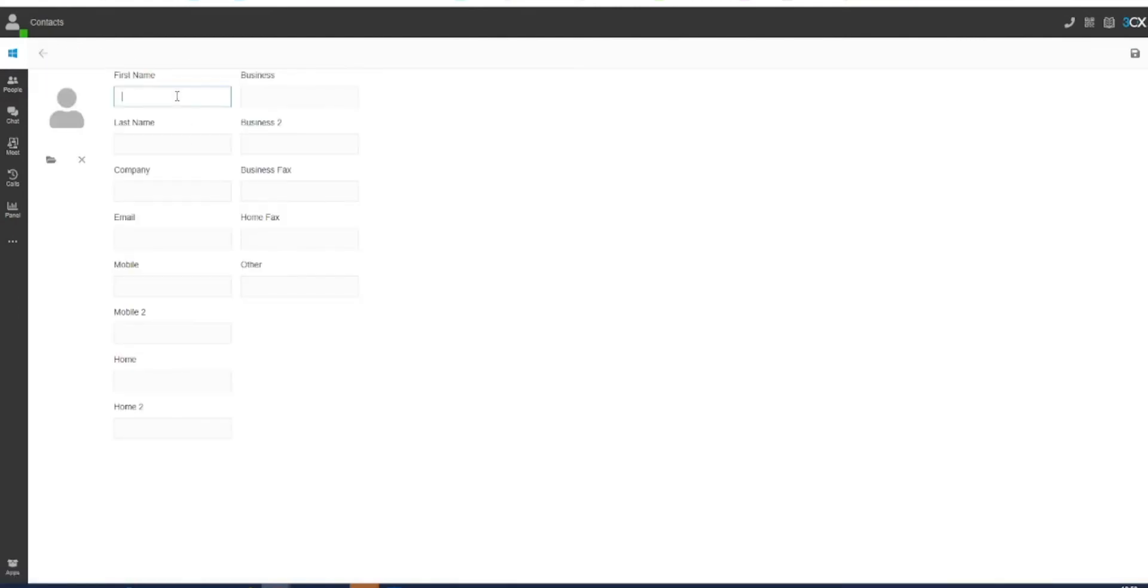Once you have clicked on this, you can then fill out all of the information you require, such as first and last names, company, email address, business phone number, mobile or cellular number, a photo, and more.